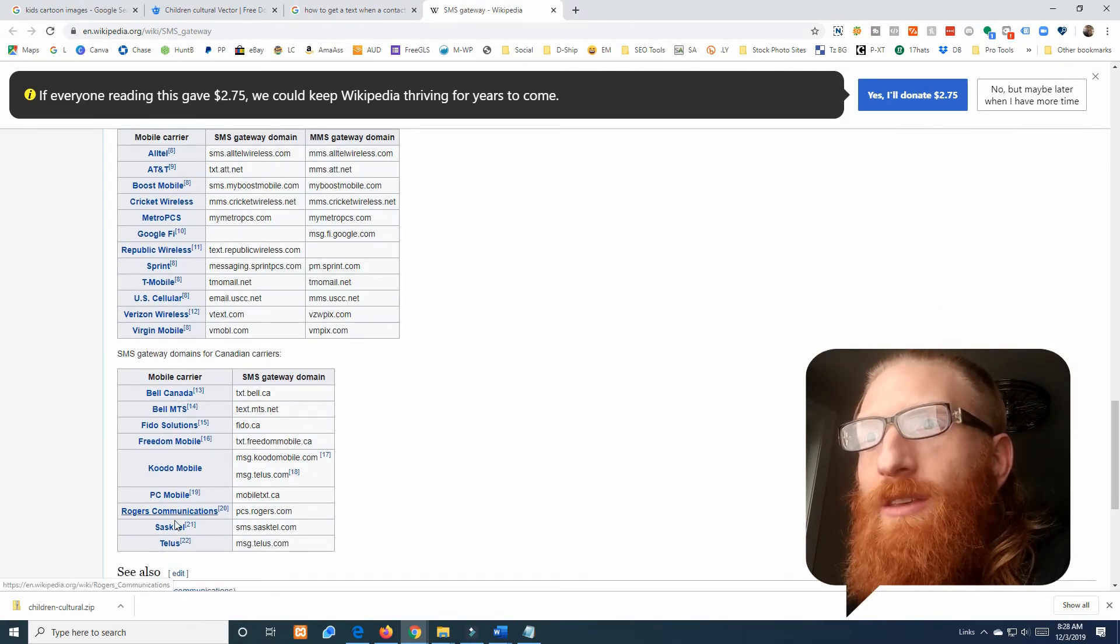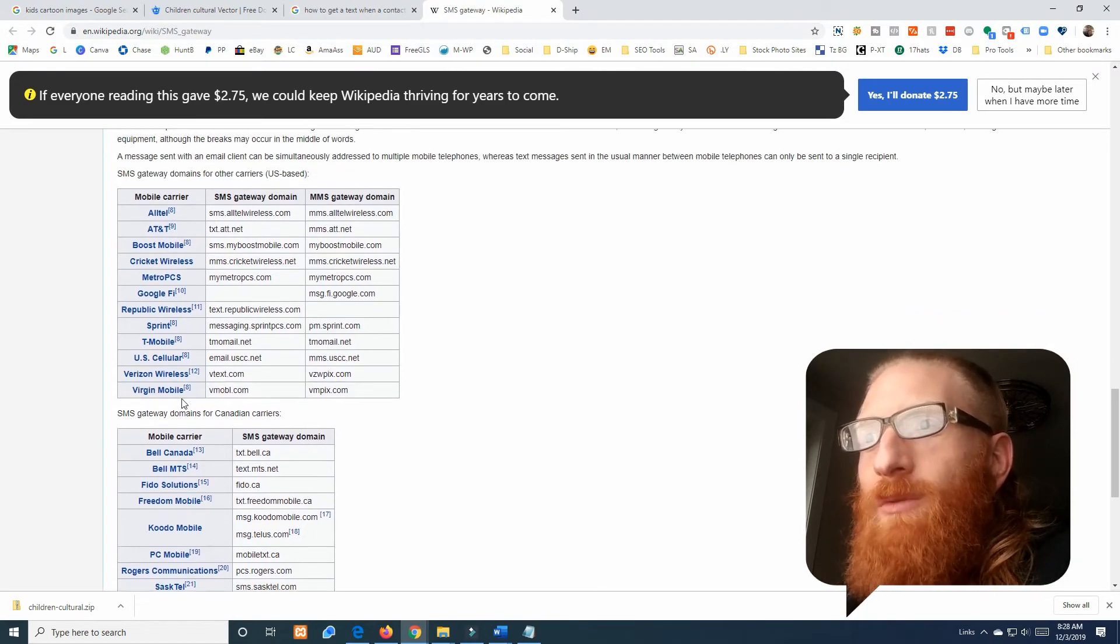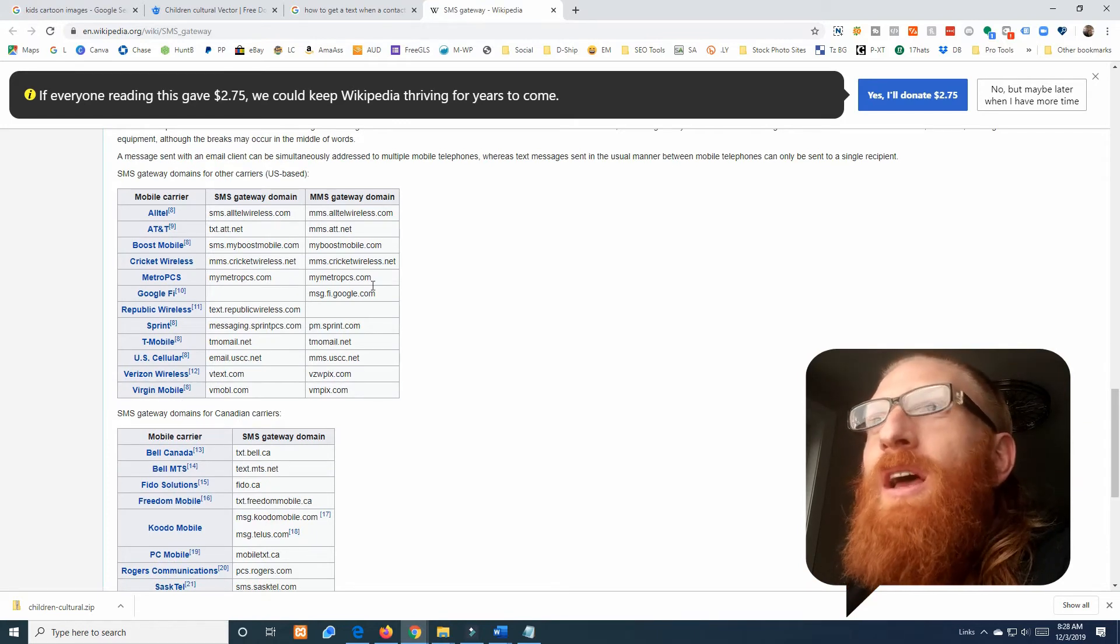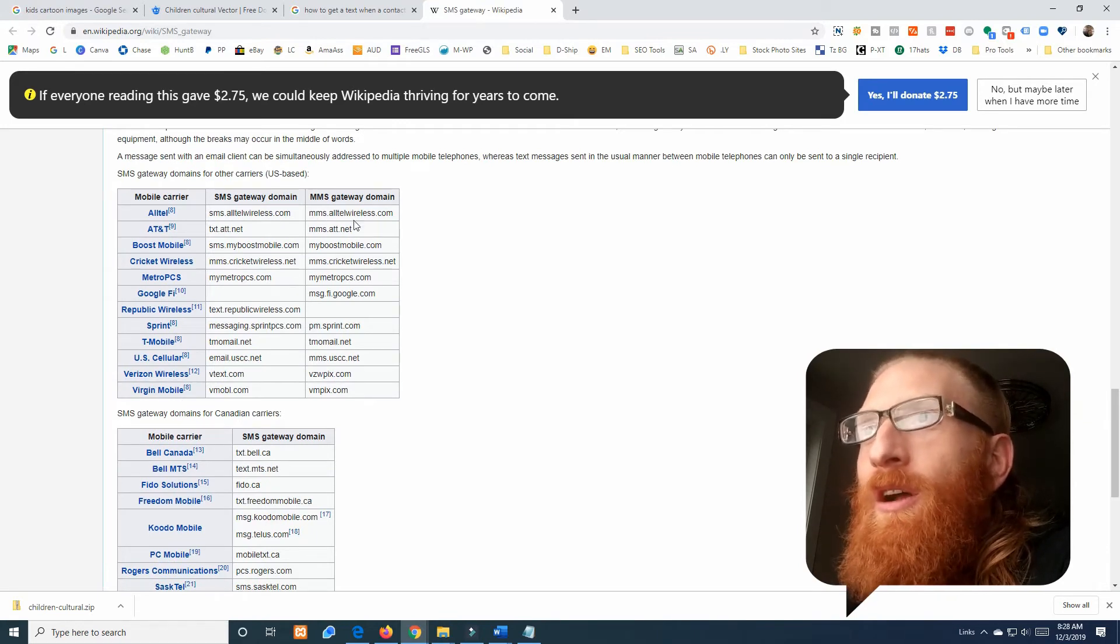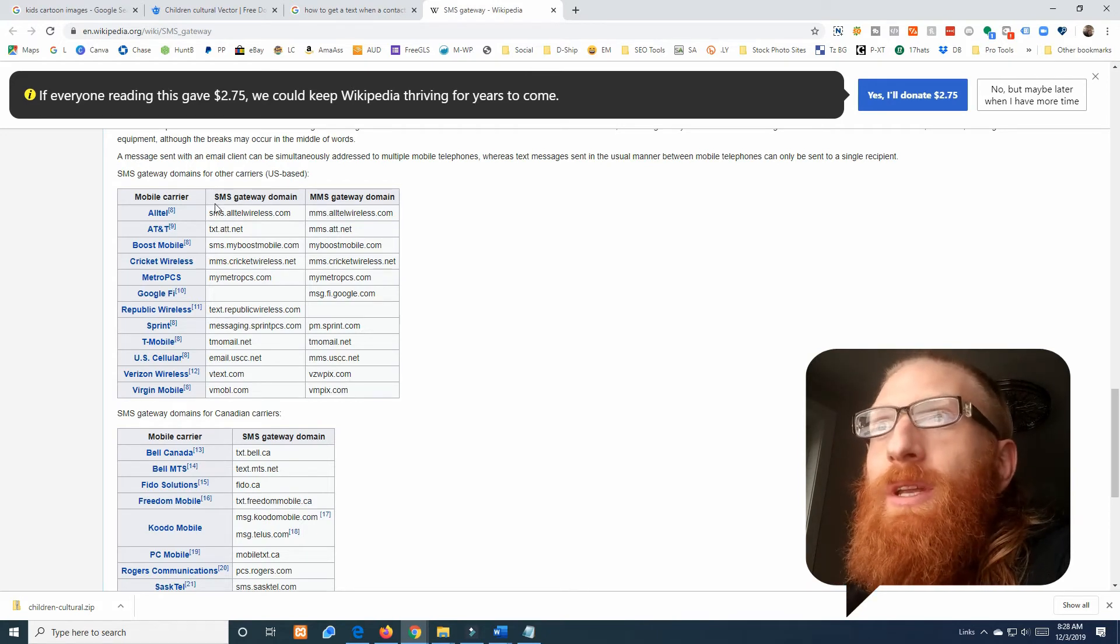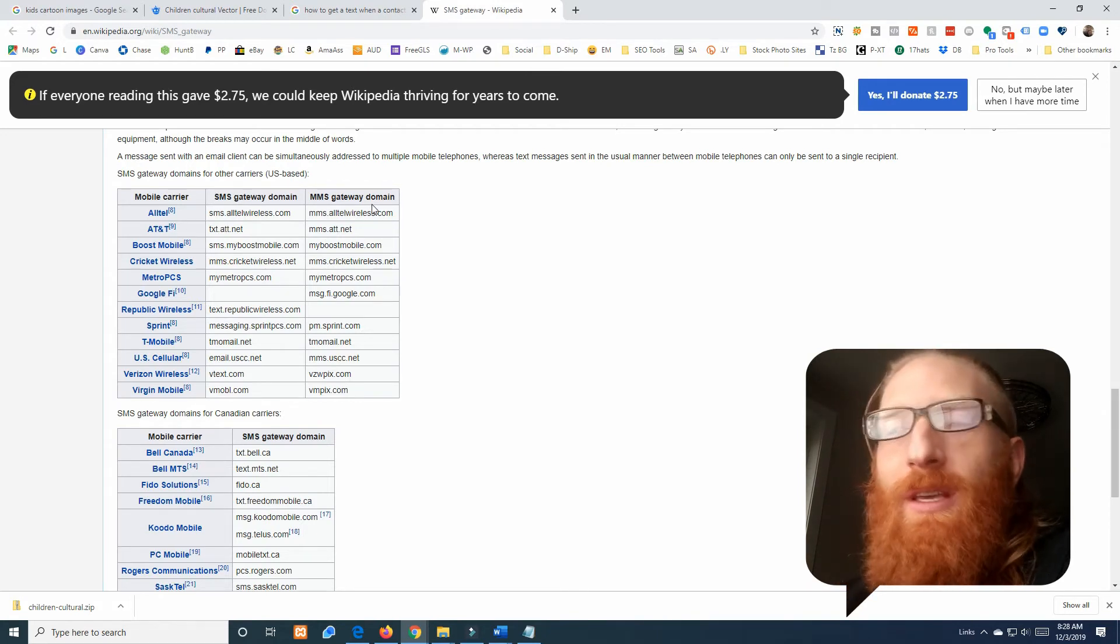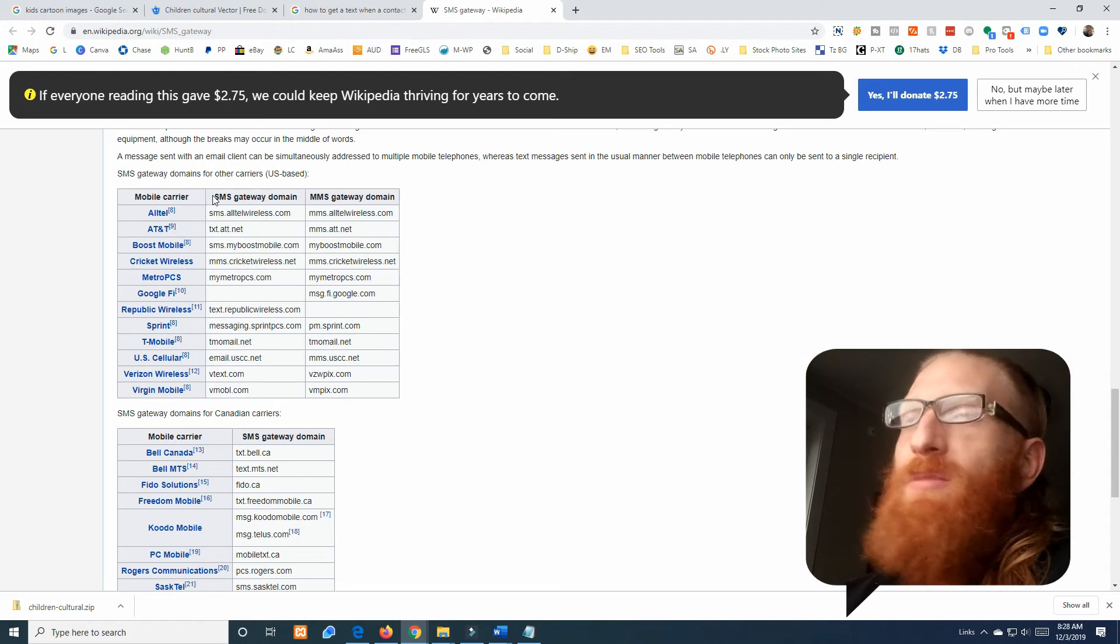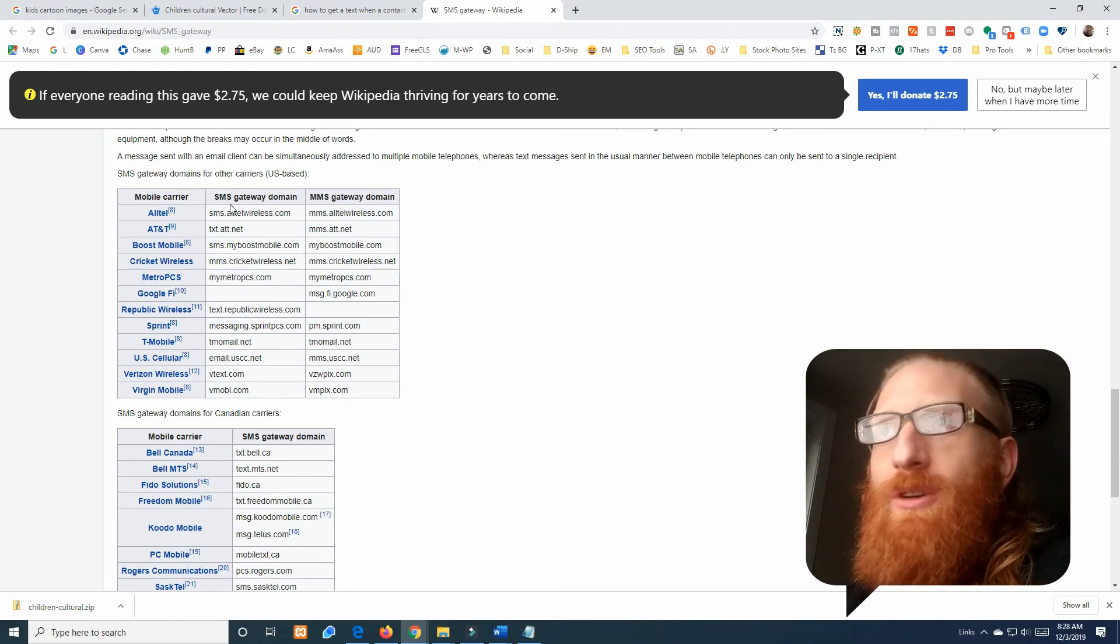All these major mobile carriers are right here and it looks like they even have some from maybe outside the US. So this is great, everyone can hopefully benefit from this.